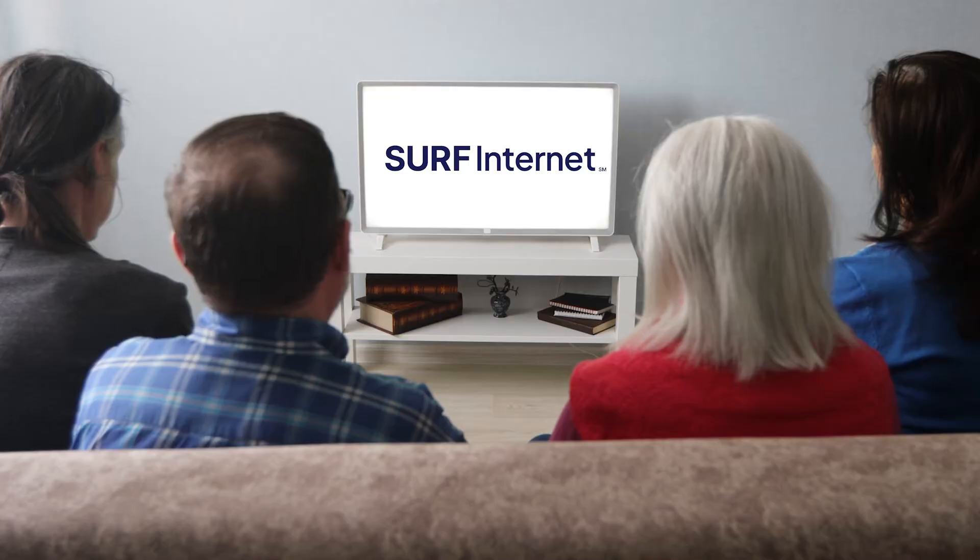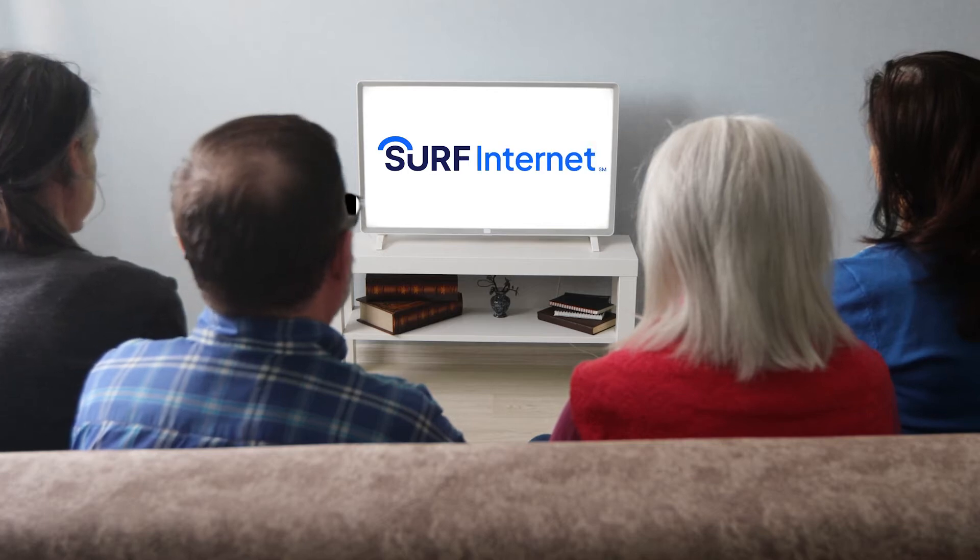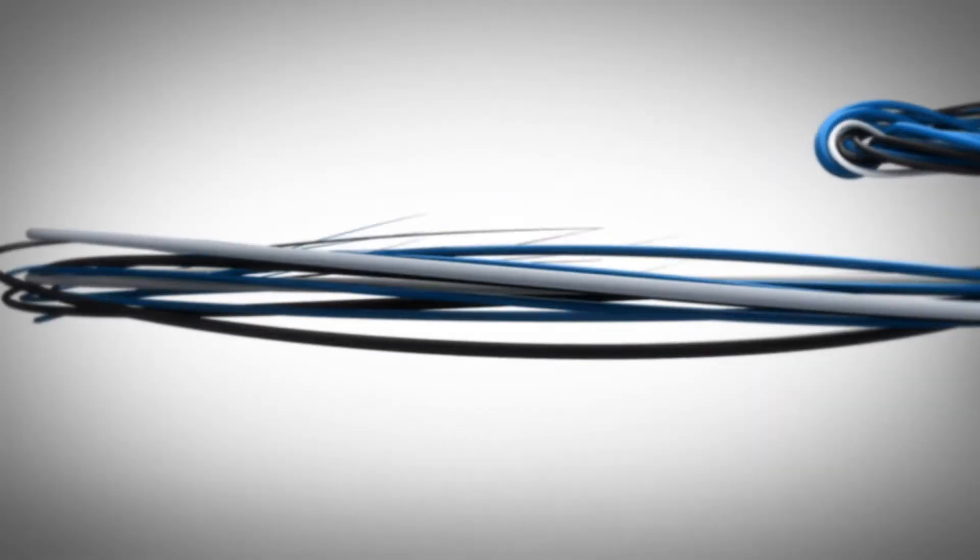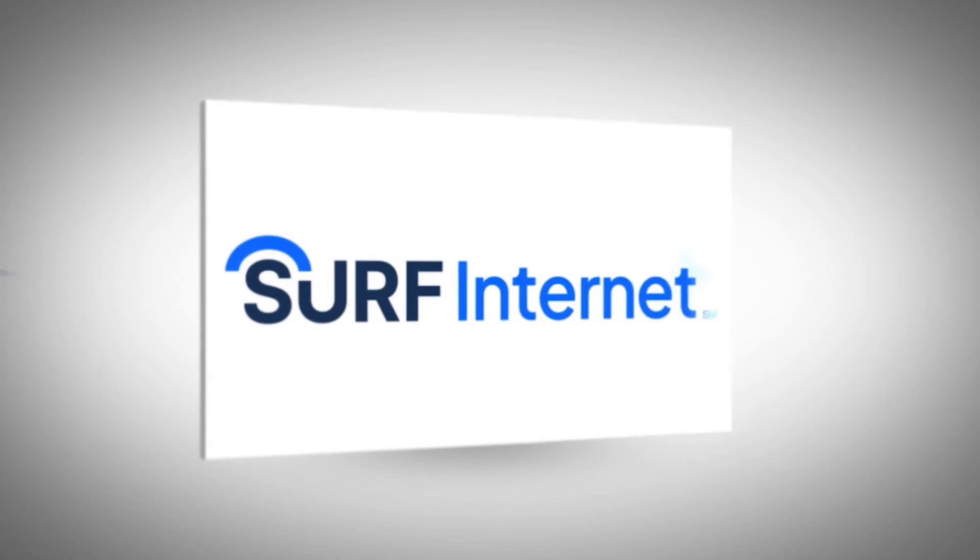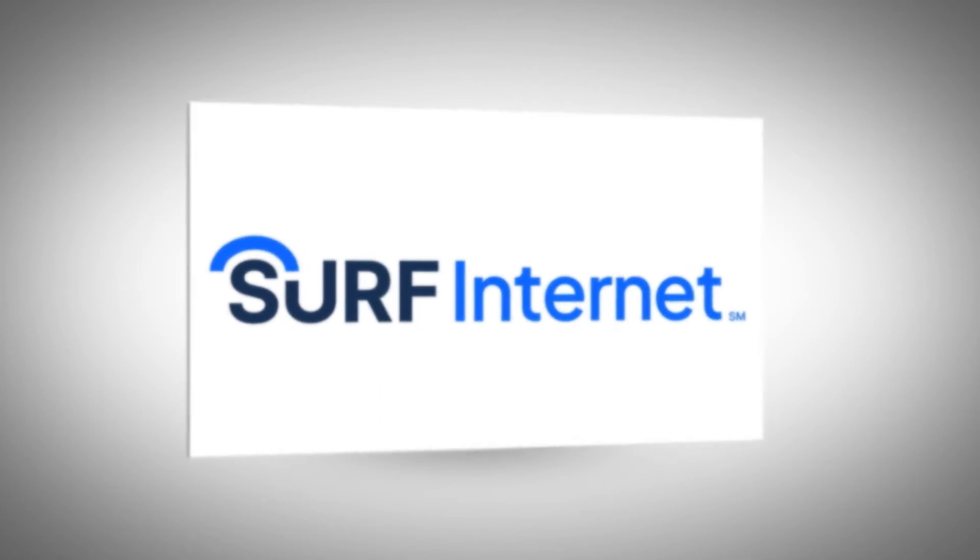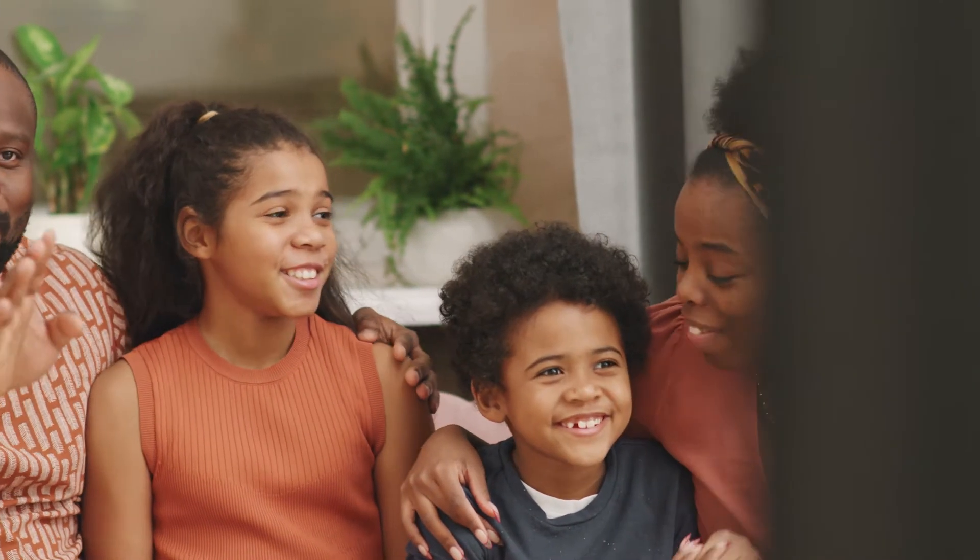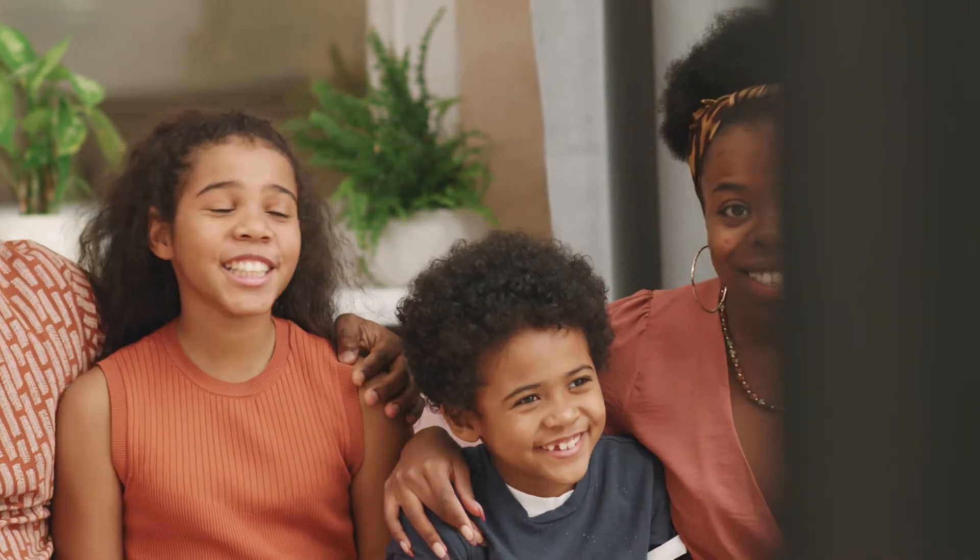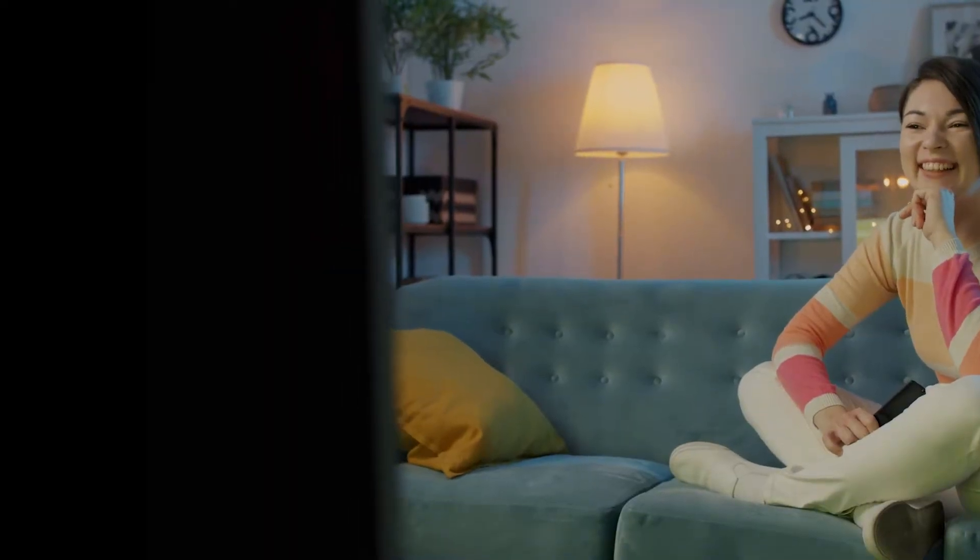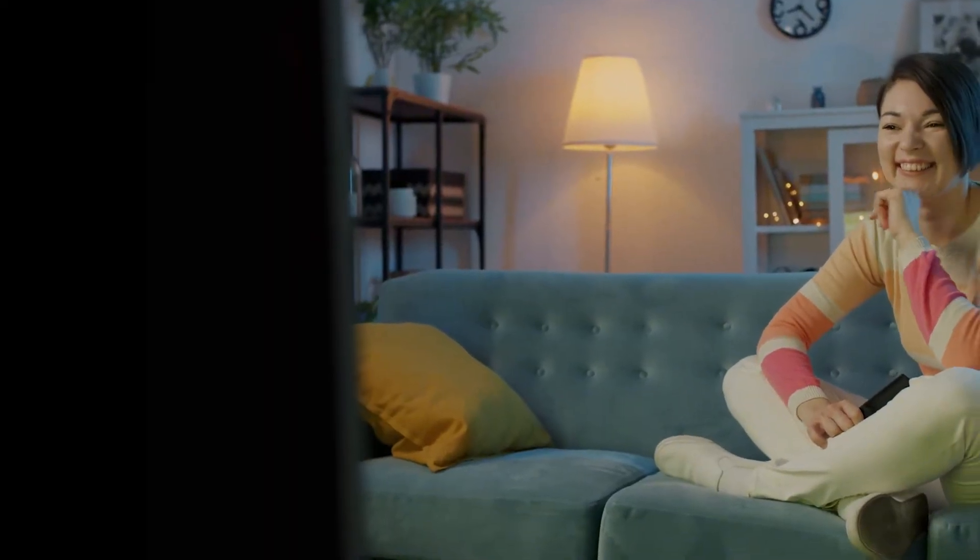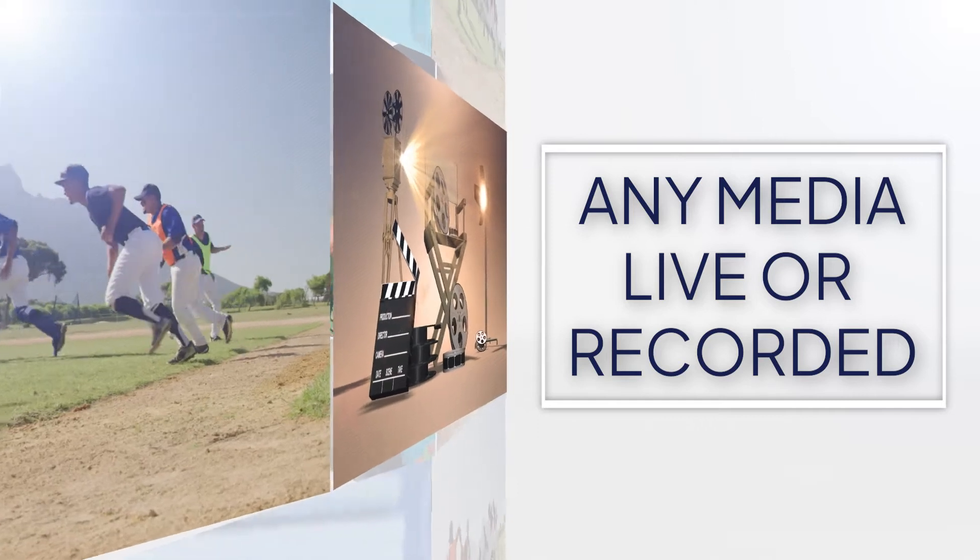For streaming, we are Surf Internet, and with our internet, TV viewing can be better, less expensive, and you might already have everything you need to get started. Streaming is any media content, live or recorded, delivered to your devices like your TV but through the internet.